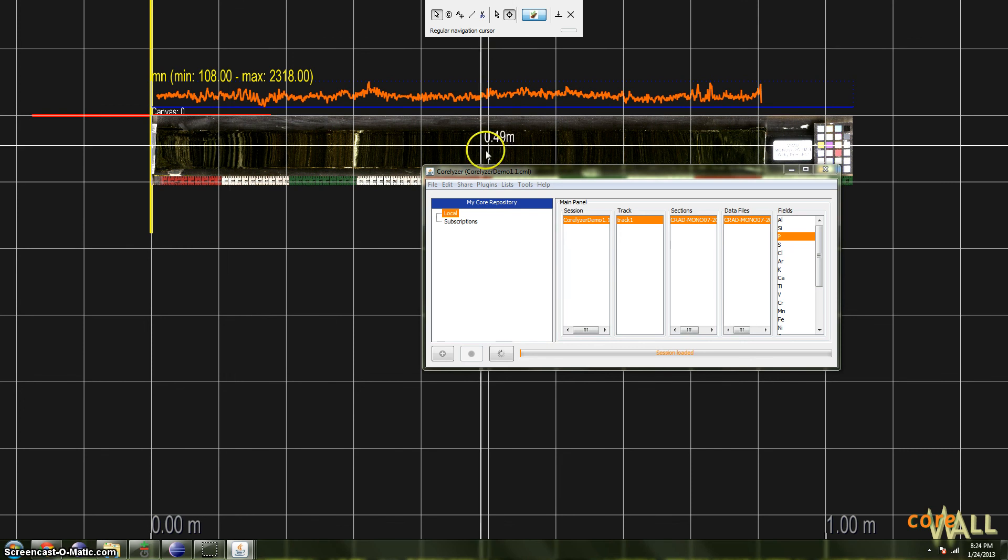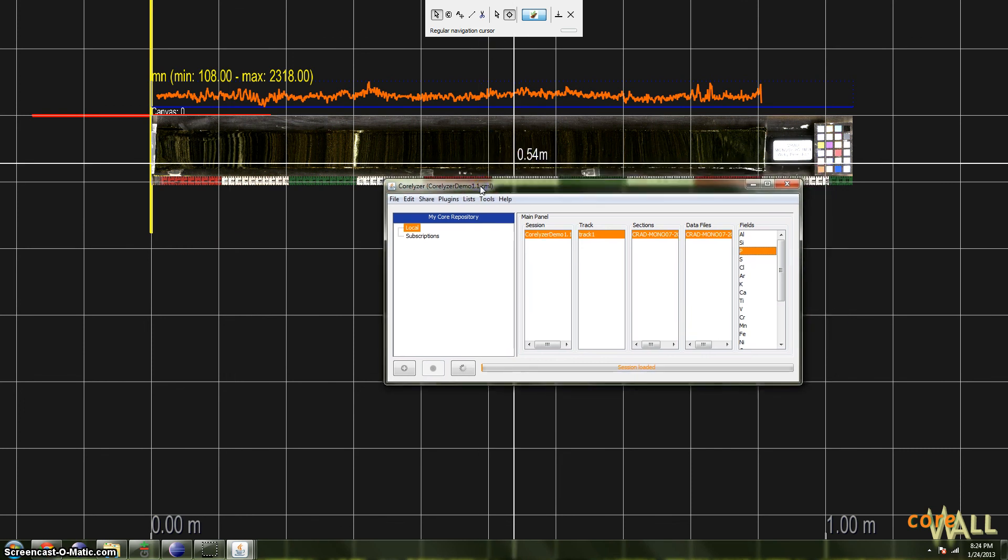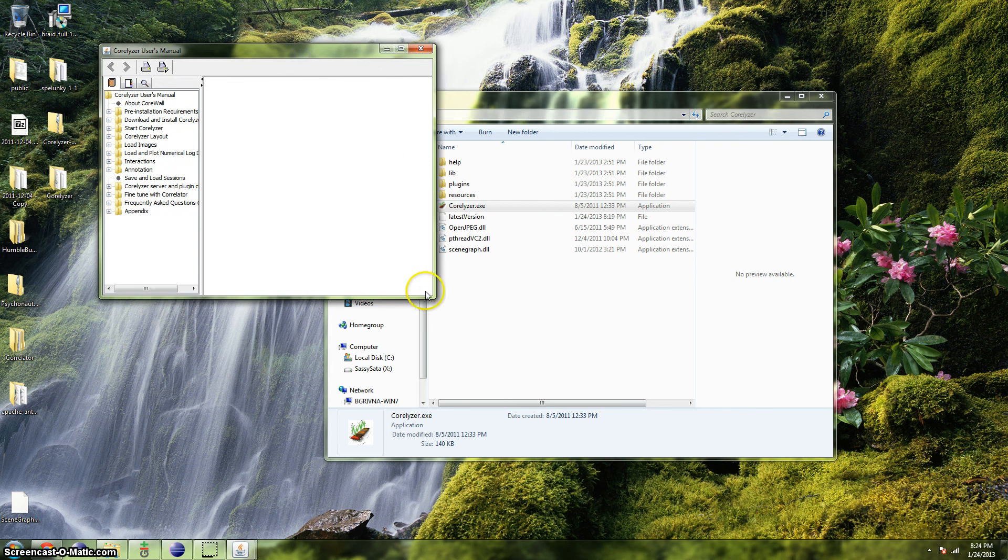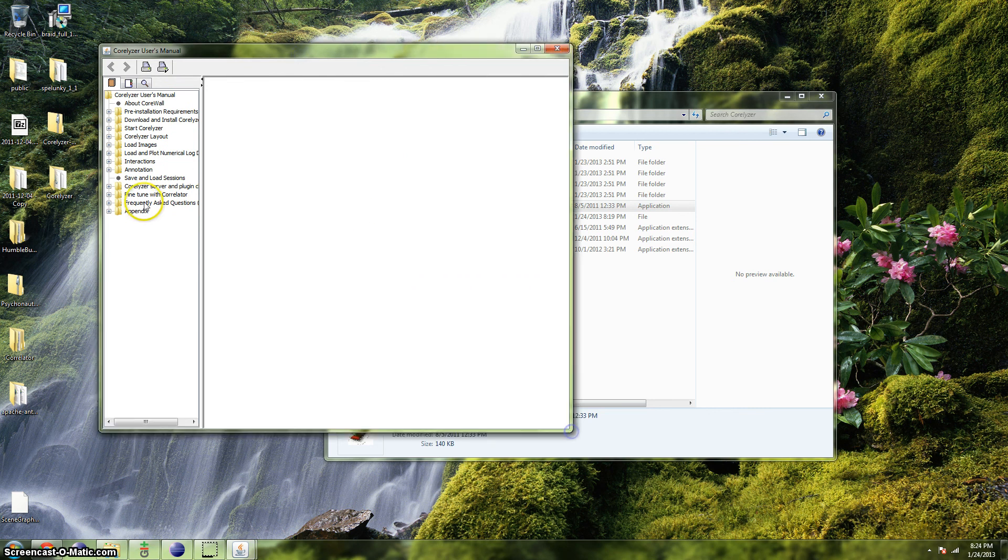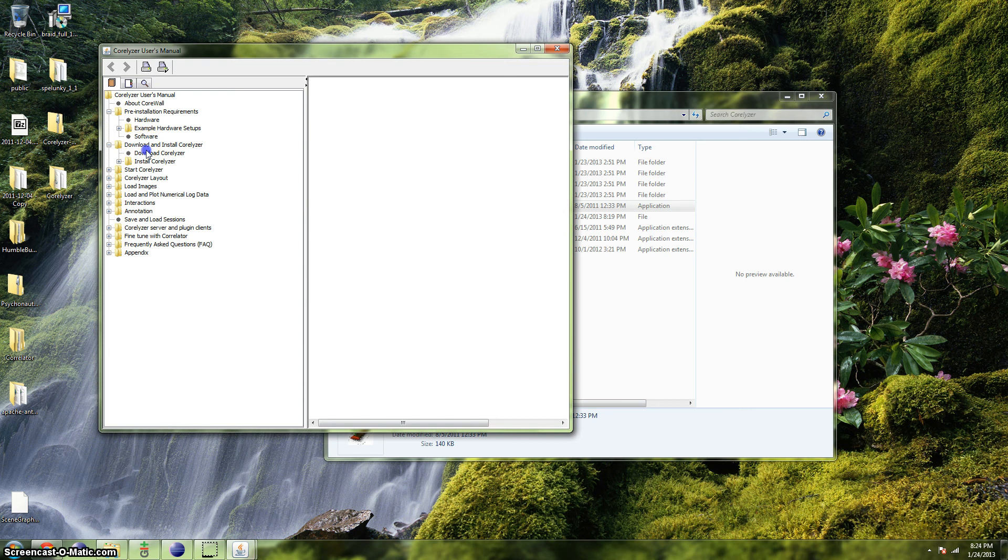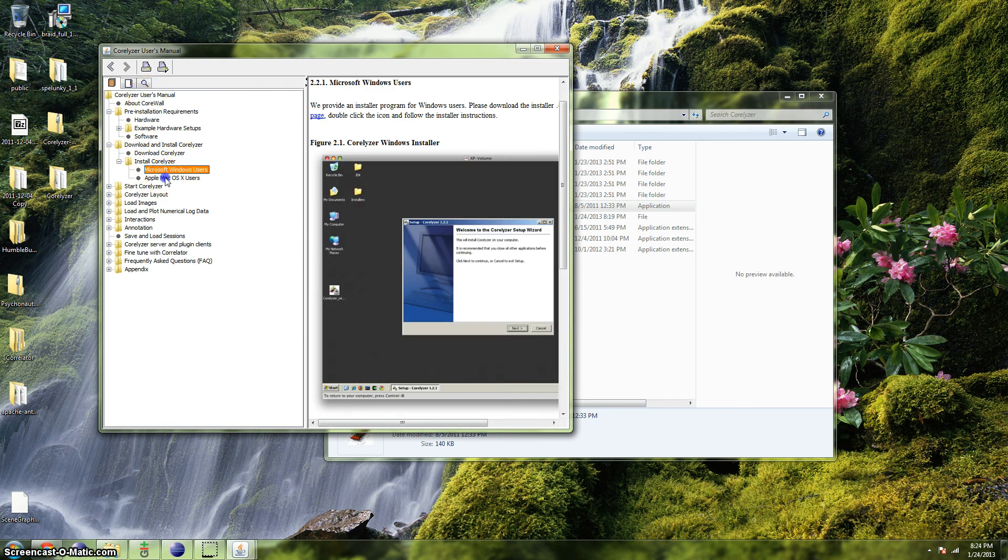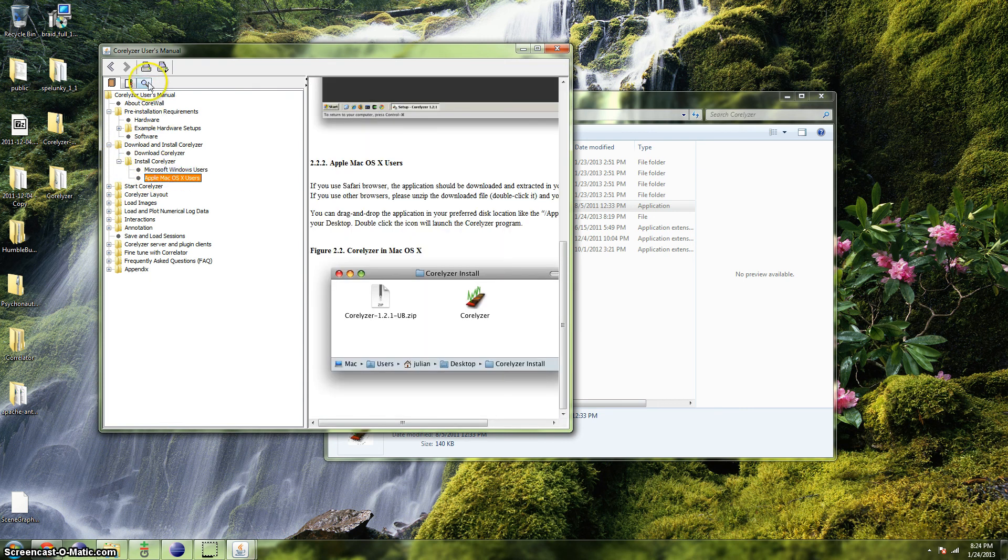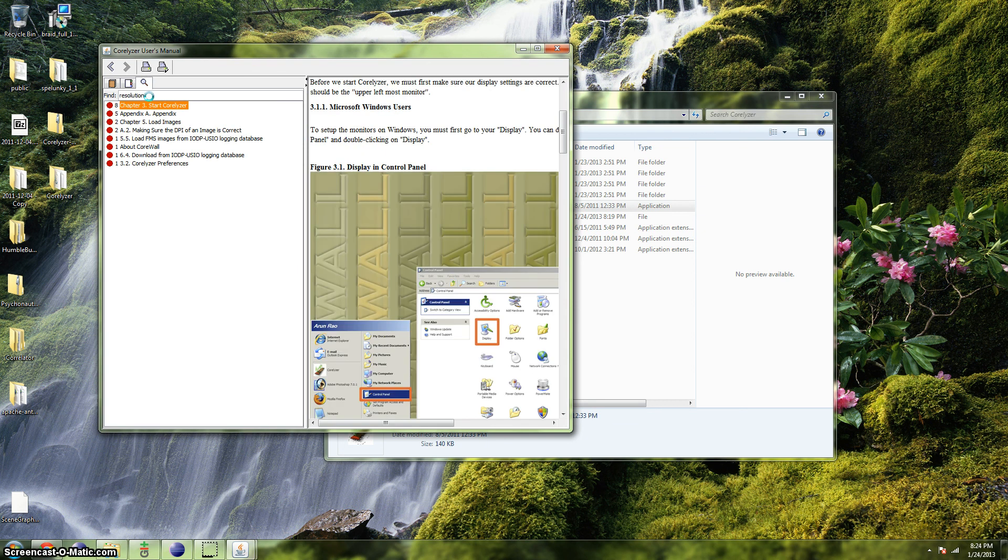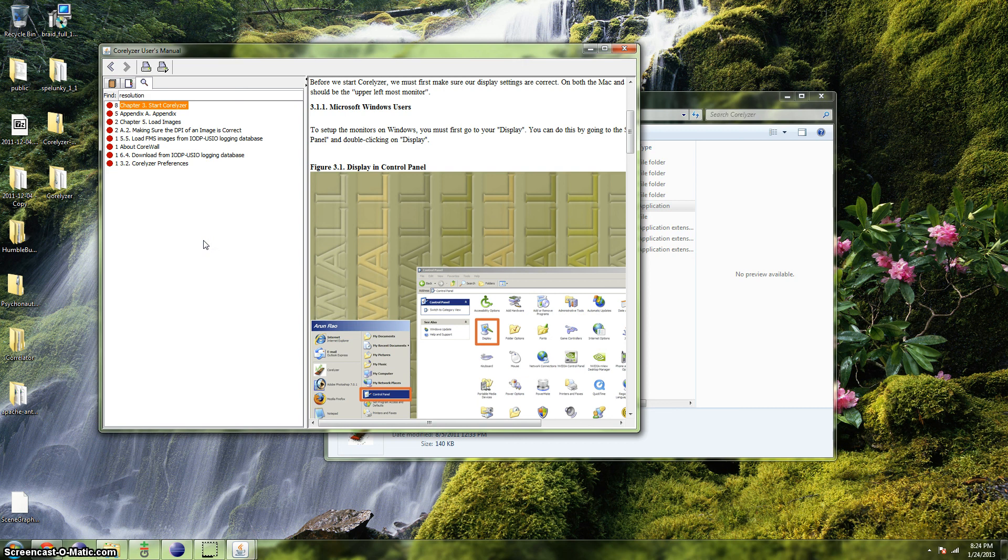So that's all for now. For help beyond this and other tutorials, you can consult the manual, which is available under help, and help. And it's best to minimize Coralyzer to use the manual. You can either browse the table of contents, as you see in here, or if you're looking for something in particular, you can use the magnifying glass tab to search, for instance, you can search on resolution, and it should pull up all entries that contain the word resolution. So that's it for now. That concludes this tutorial, and thanks for watching.